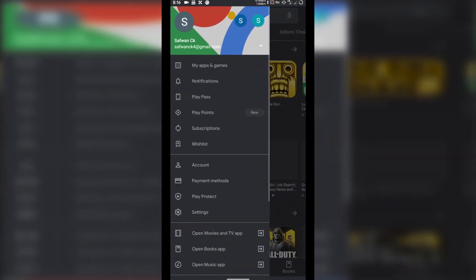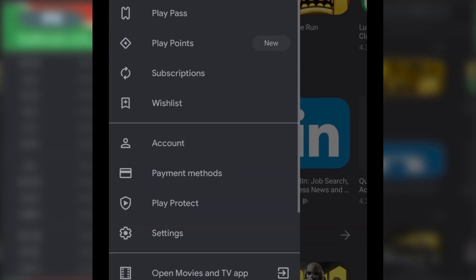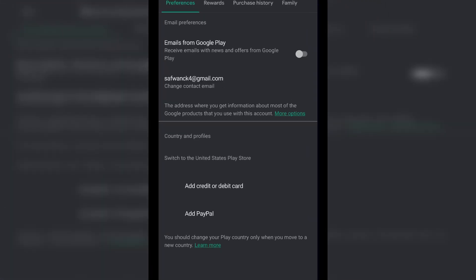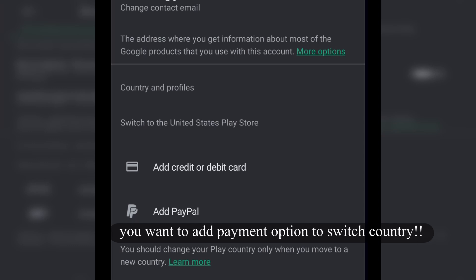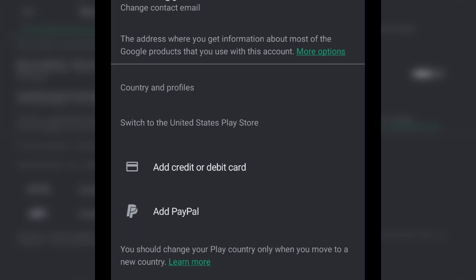From the sidebar, choose Account Settings, and from the preferences there will be an option to switch to another country. There will be two payment options: the first one is to add a credit card or debit card, and the second one is to add PayPal.